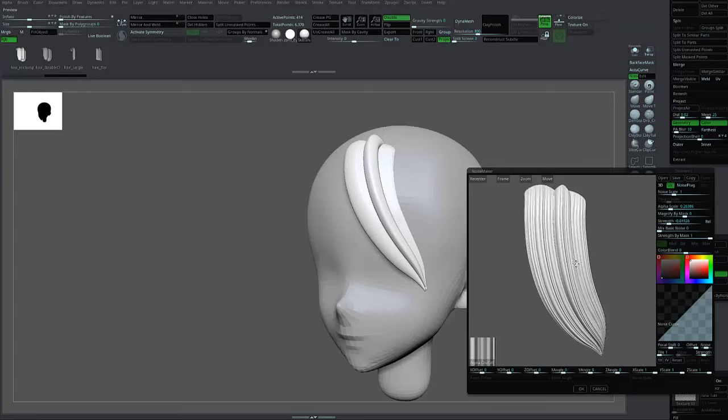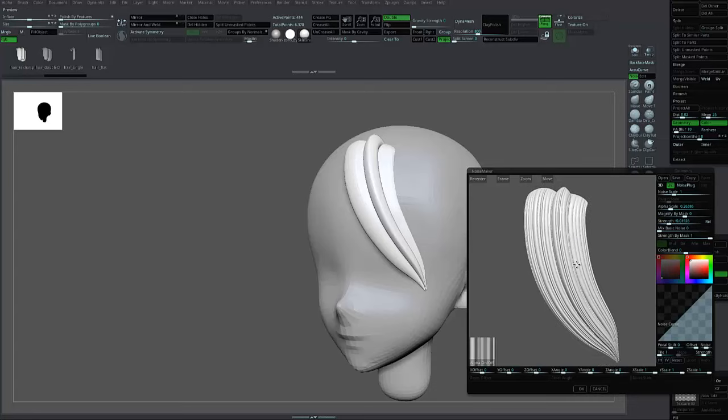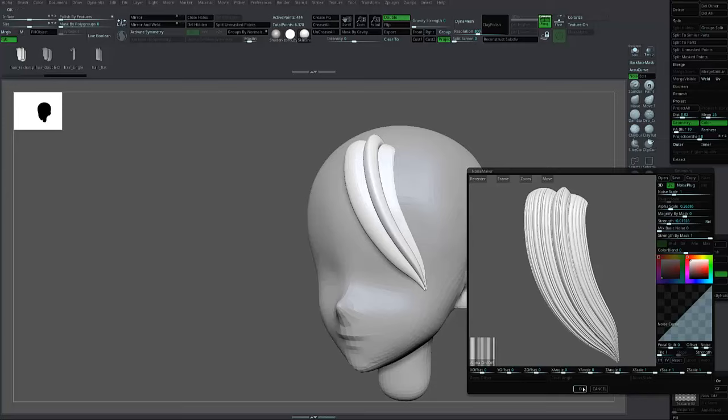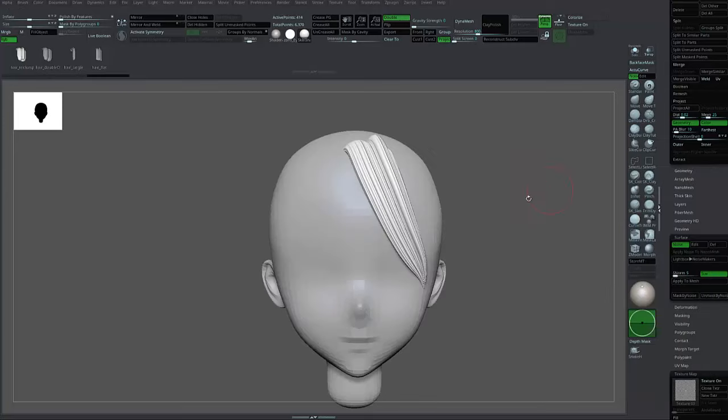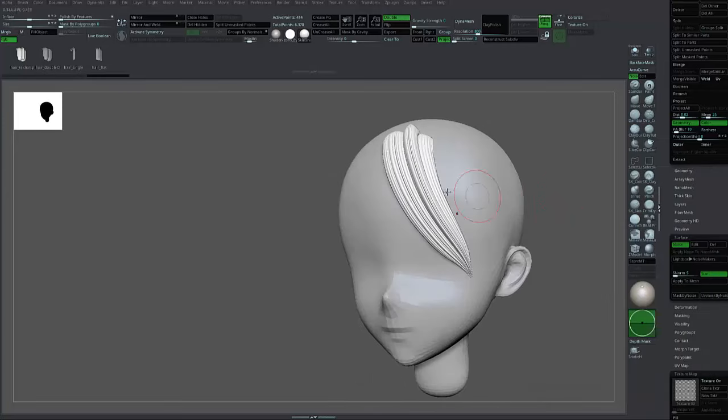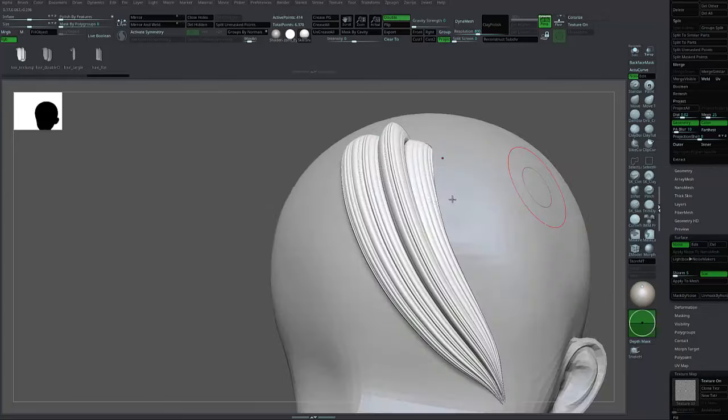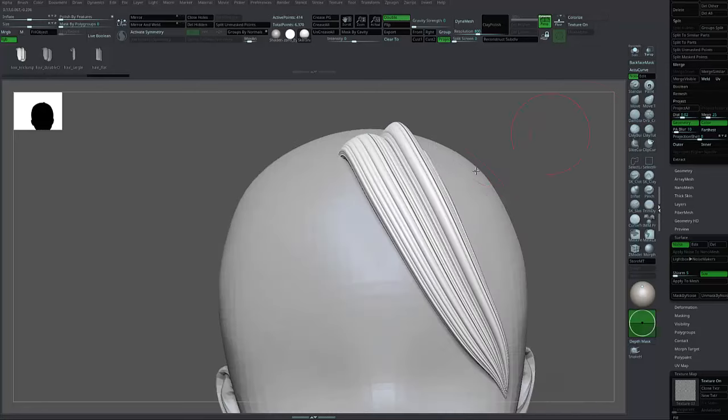You need to have stronger hair detail strength. Press OK. As you can see, in the viewport, the hair already has texture.